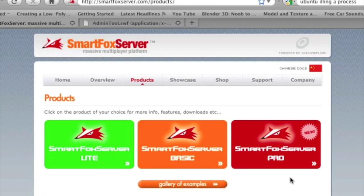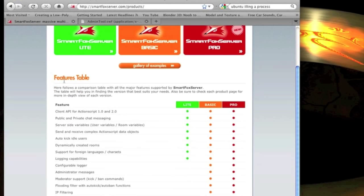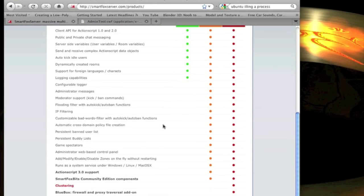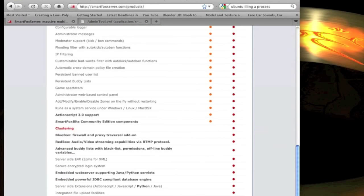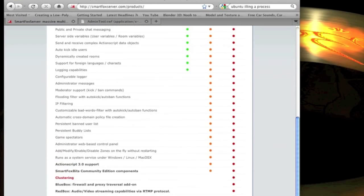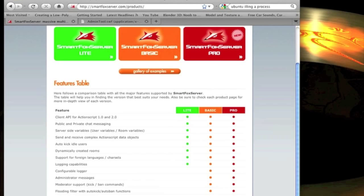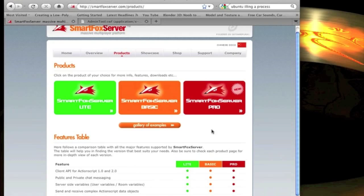Now they have three different versions here. We're grabbing the Pro, but you might want to scroll down to the features table and just take a look at some of the benefits of each package. But we're going to use Pro anyway.